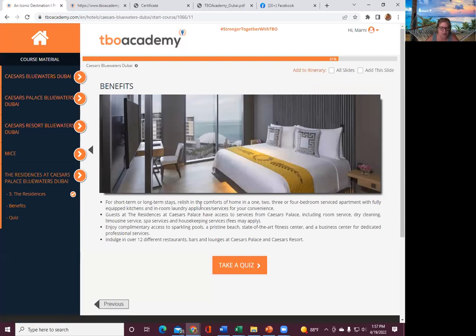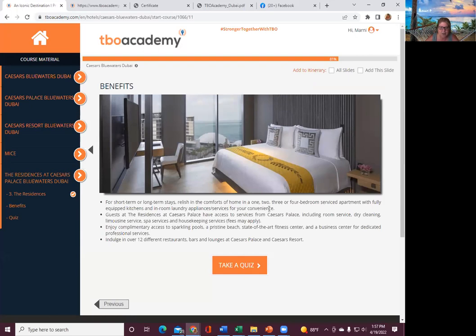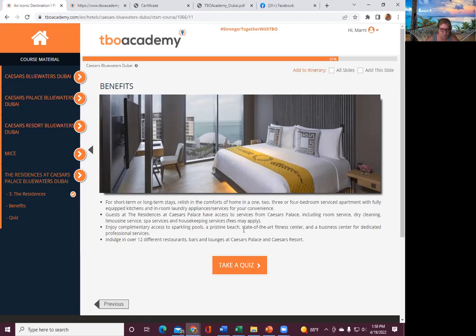For short-term or long-term stays, relish in the comforts of home in one, two, three, four-bedroom service apartment with fully equipped kitchen, in-room laundry appliances for your convenience. Guests at the residences at Caesars have access to services from Caesars Palace, including room service, dry cleaning, limo service, spa service, housekeeping services. Enjoy complimentary access to sparkling pools, pristine beaches, state-of-the-art fitness center, and a business center. Indulge in over 12 different restaurants, bars, and lounges at Caesars Palace and Caesars Resort.